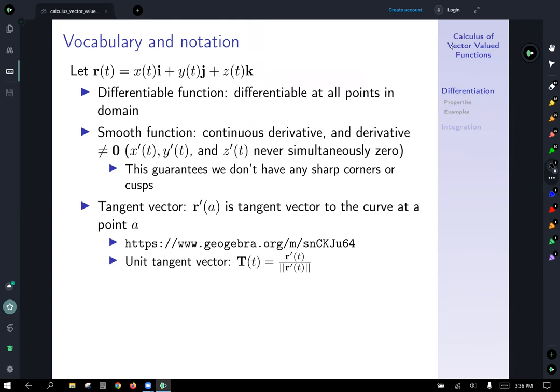Vocabulary and notation: r of t is our generic vector-valued function. A differentiable function is differentiable at all points in its domain. A smooth function has a continuous derivative and the derivative is not equal to the zero vector — notice that's a bolded zero because it's the zero vector. That means each component function x of t, y of t, and z of t can be zero individually, but they're never zero simultaneously. The derivative of a smooth vector-valued function will never be the zero vector.